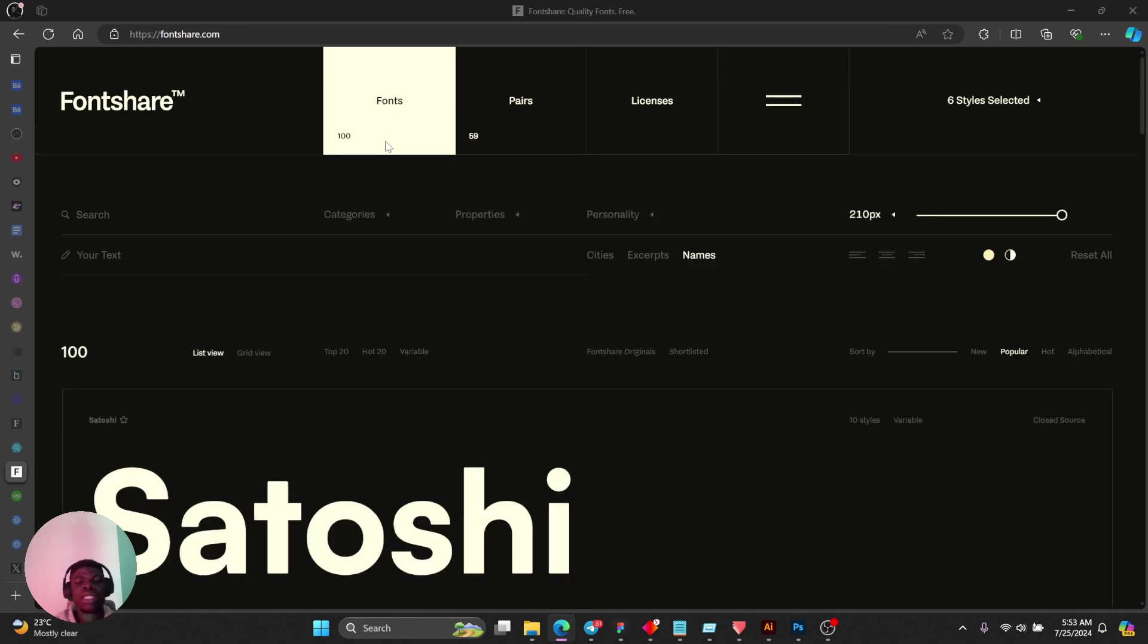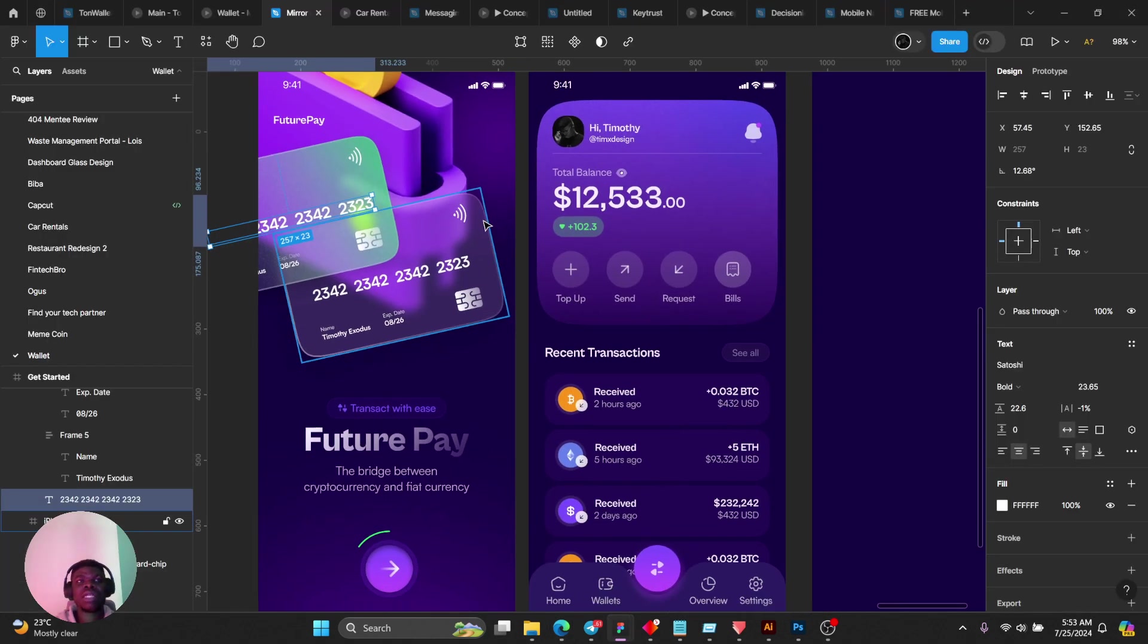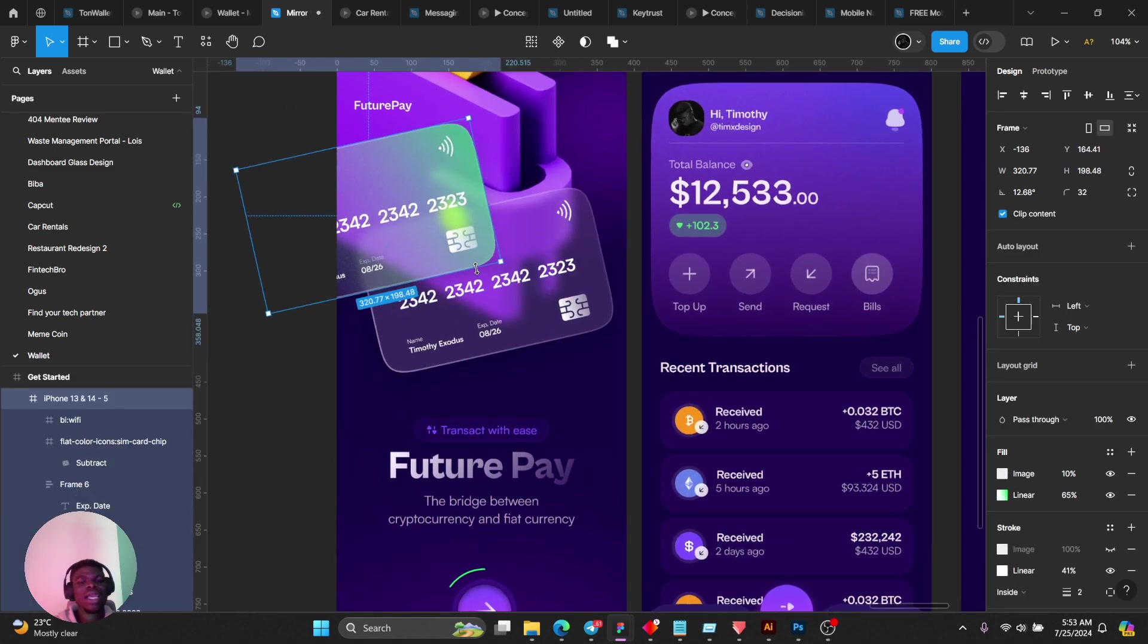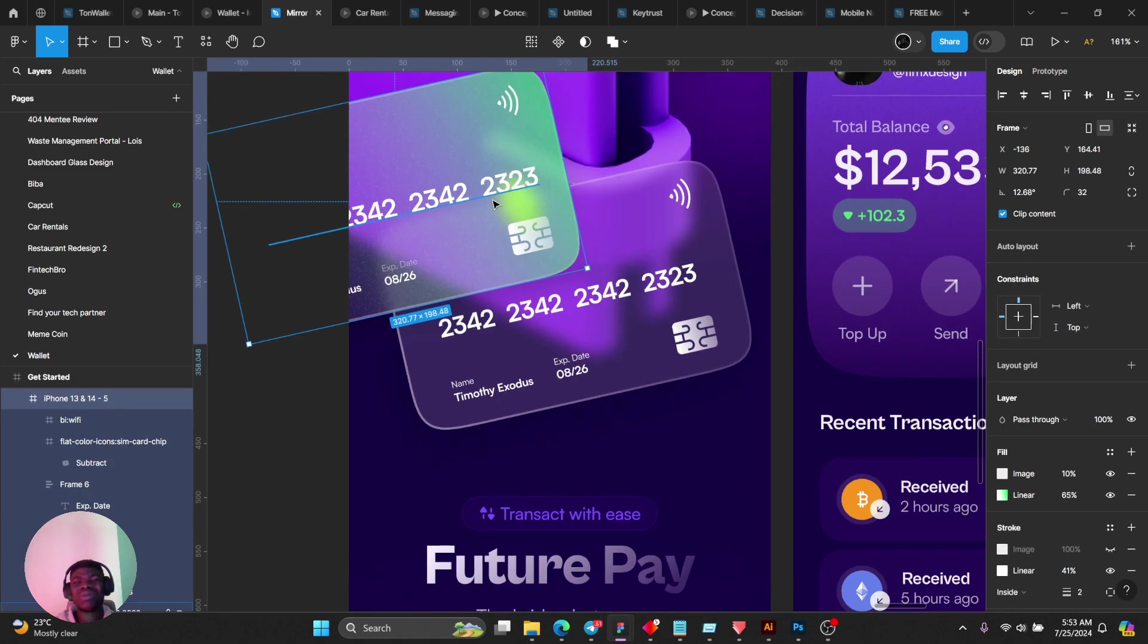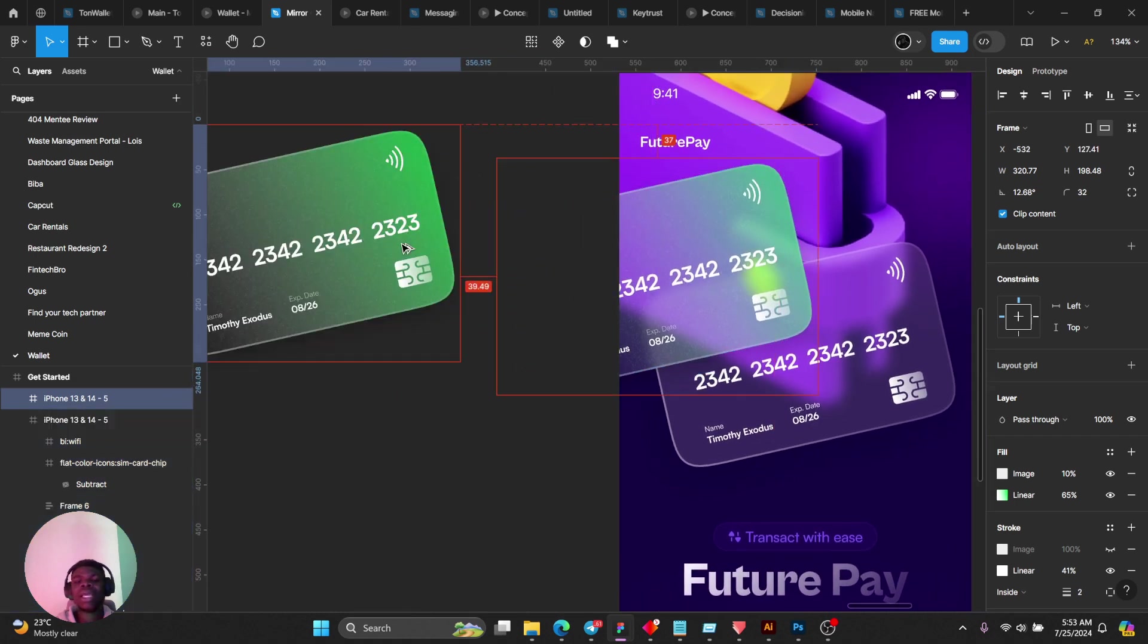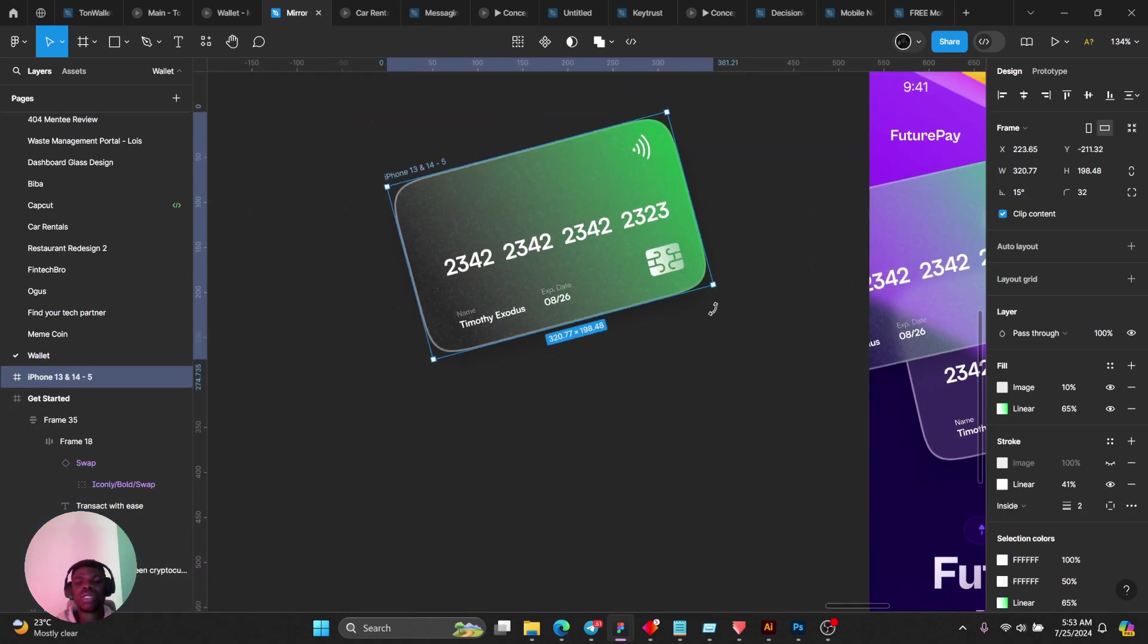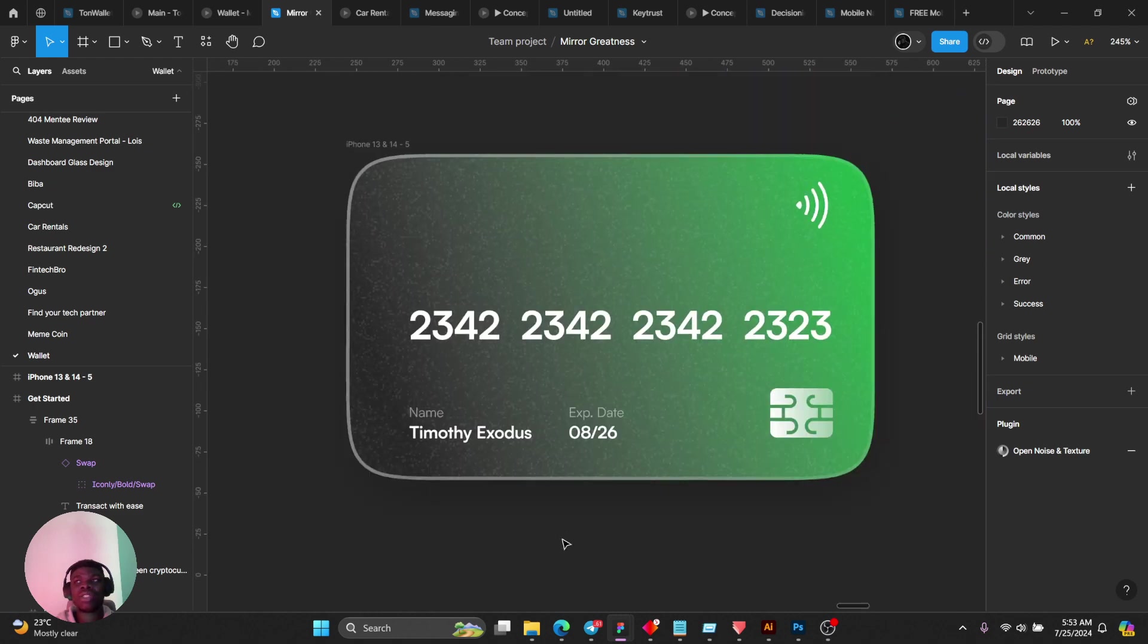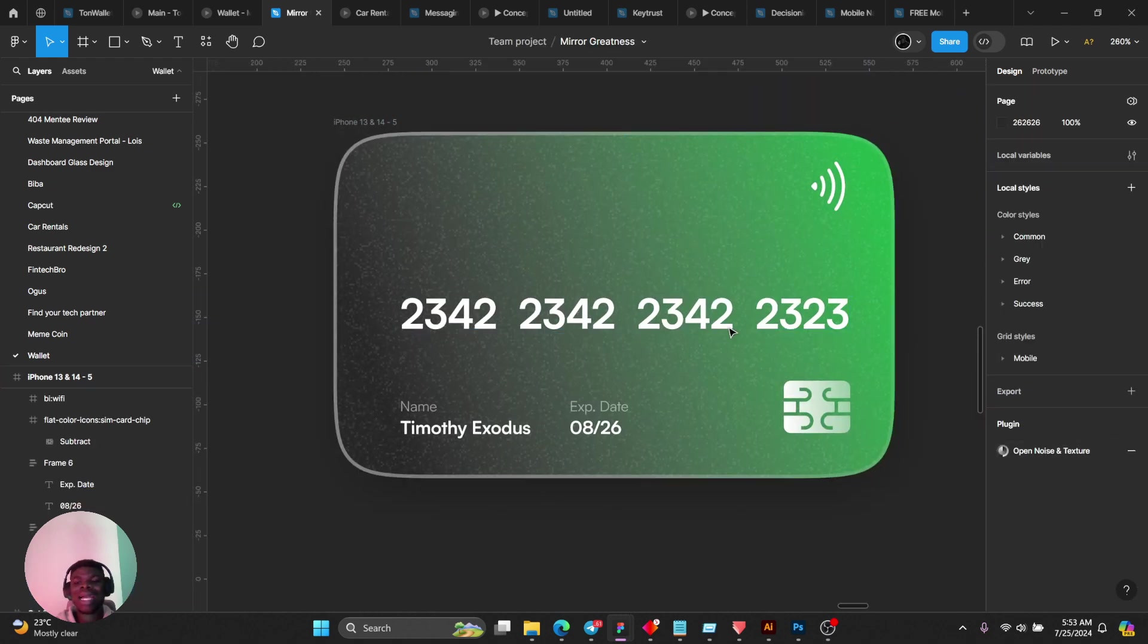You could check it out. I used that to match this. For this guy here, how I did it was pretty simple. Let me take this out so you can see. I added noise to my frame.